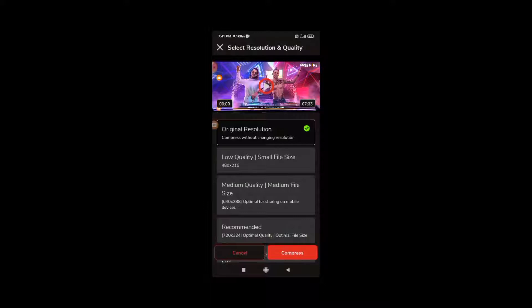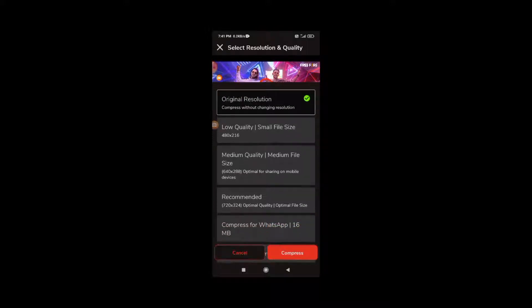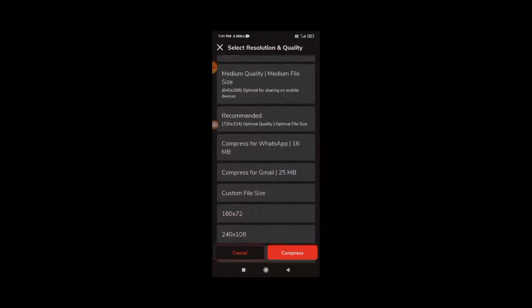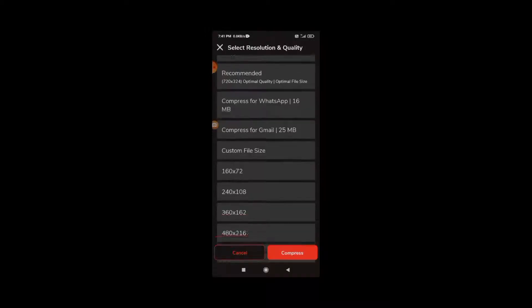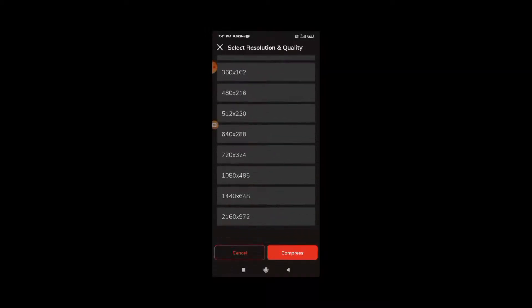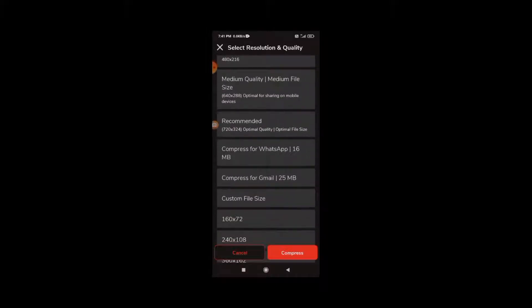You can select the file size. You can click on the link in the description. You can look at the option for medium size. If you click on it, it will increase the file size.